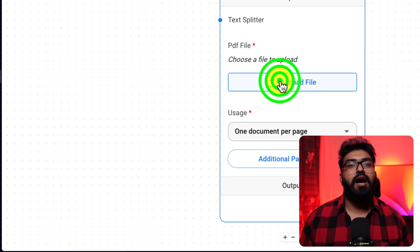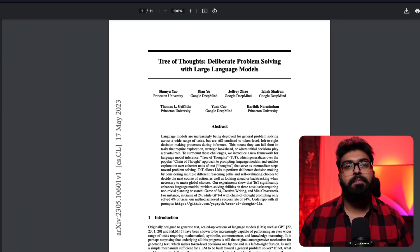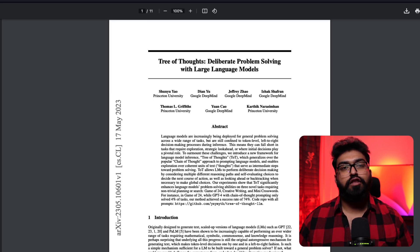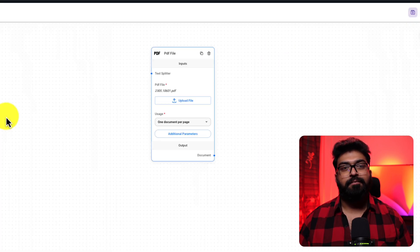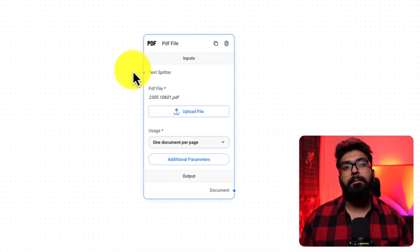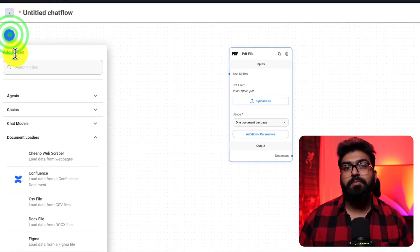For this demonstration, I'll be using a PDF, an 11-page paper on the Tree of Thoughts prompting technique.